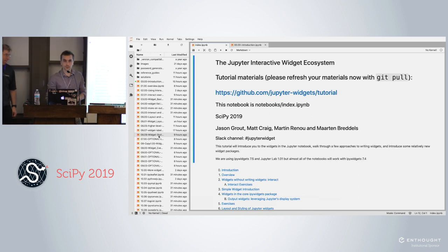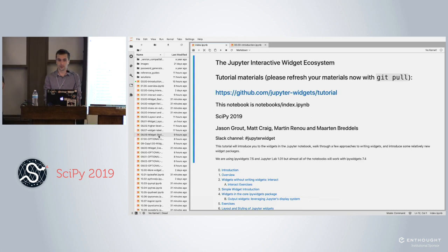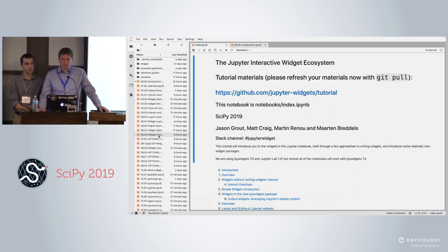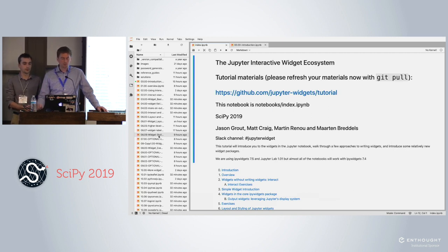I'm Martin Renou. I work at Quantstack in Paris. I've been working on Widgets libraries for more than a year now. My name is Martin Bredos. I have an astronomy background where I started contributing to IPyWidgets. Now I'm a freelance consultant working on widget development, a lot of that together with Quantstack.